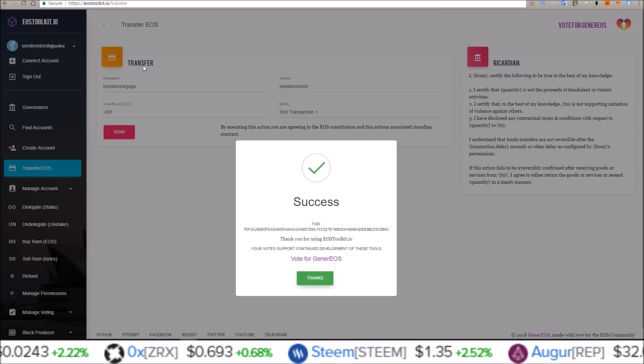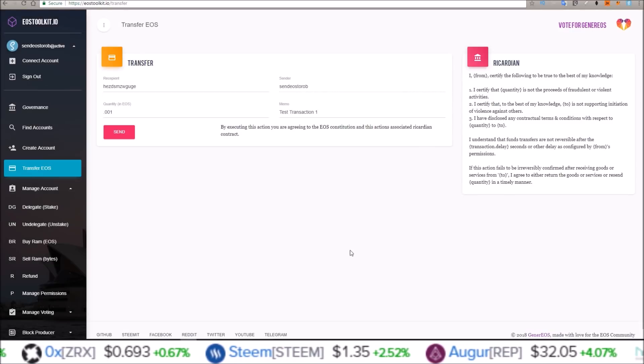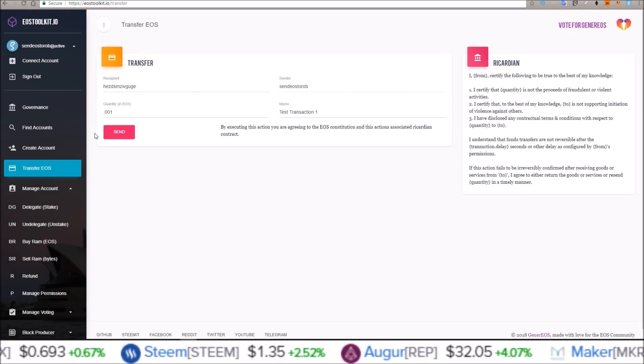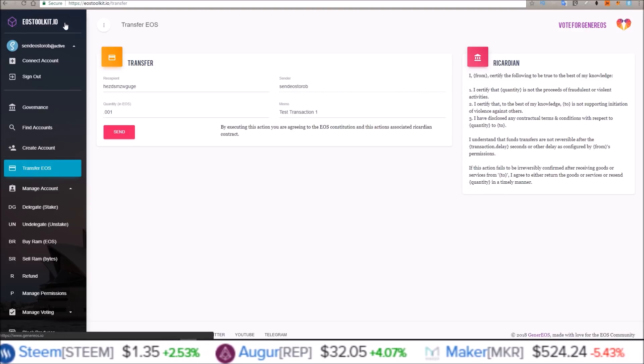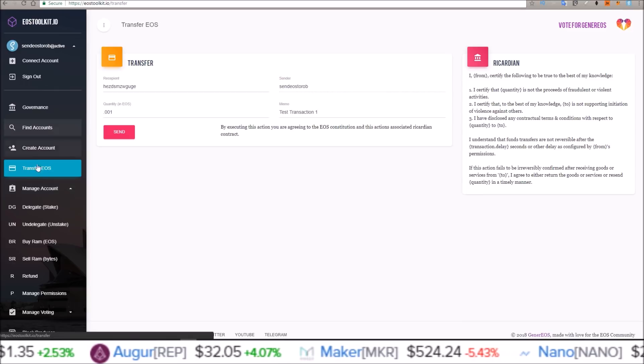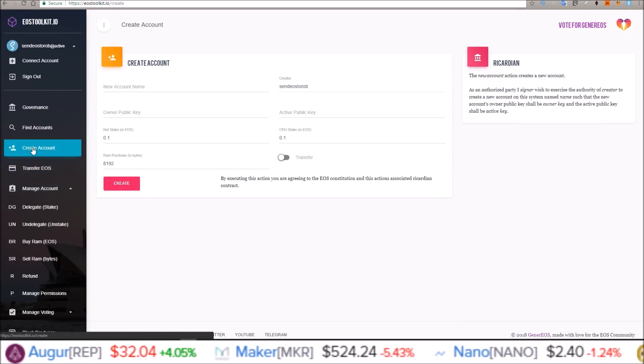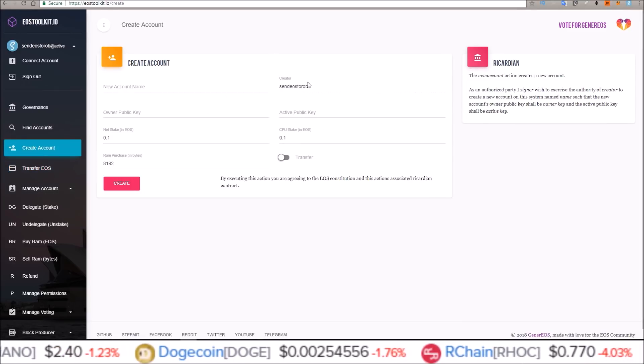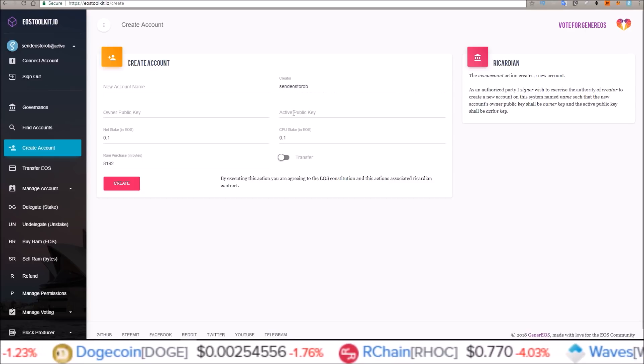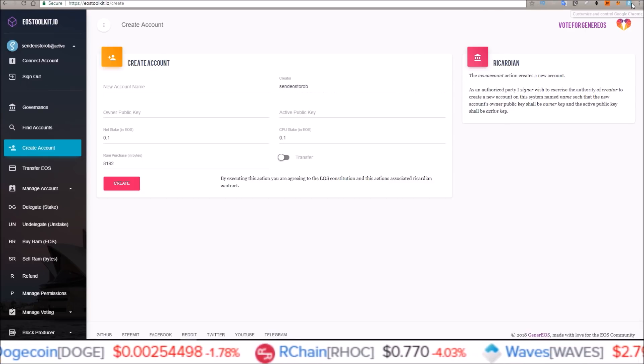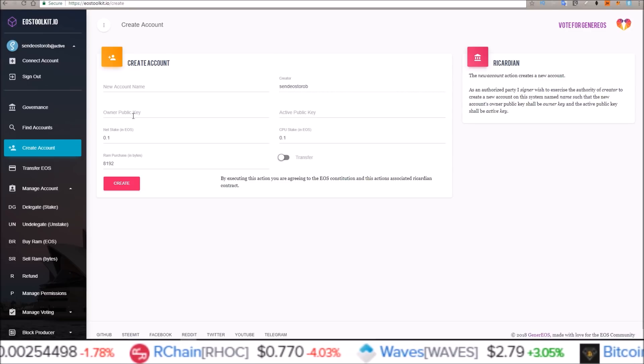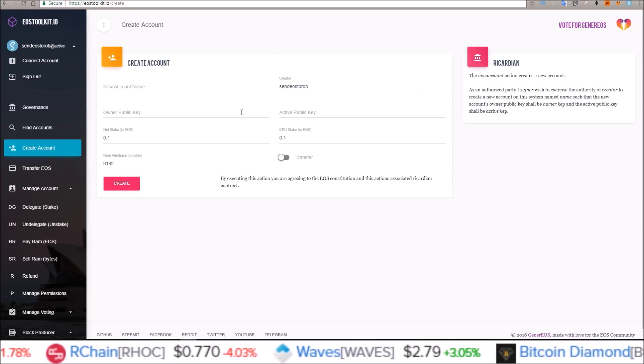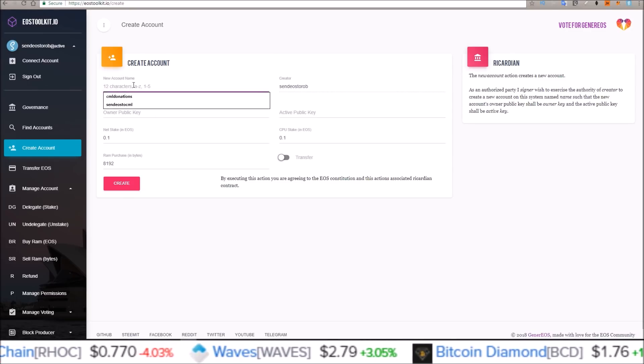That is setting up a new EOS account with a custom name using the Eostoolkit.io. Again, Scatter is needed for this. And you just come down to create account. And you're able to create an account once you've created a new public and private key through Scatter.